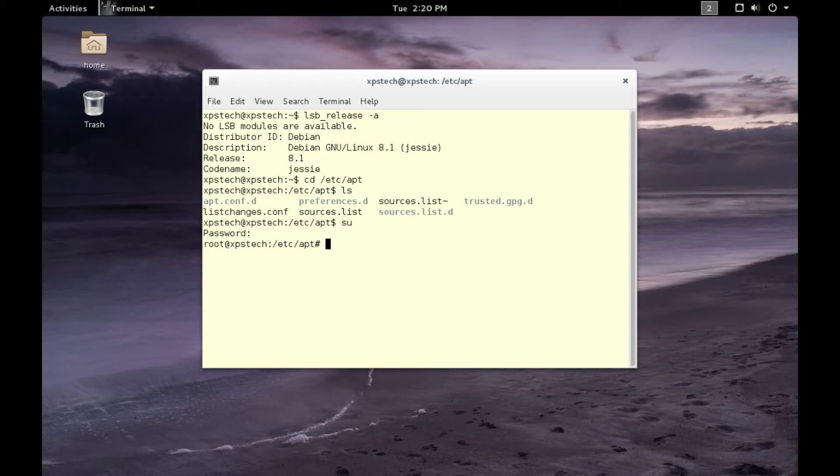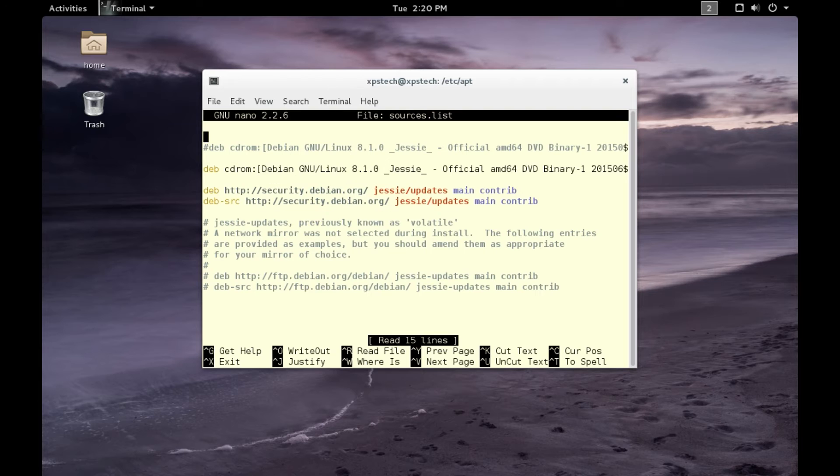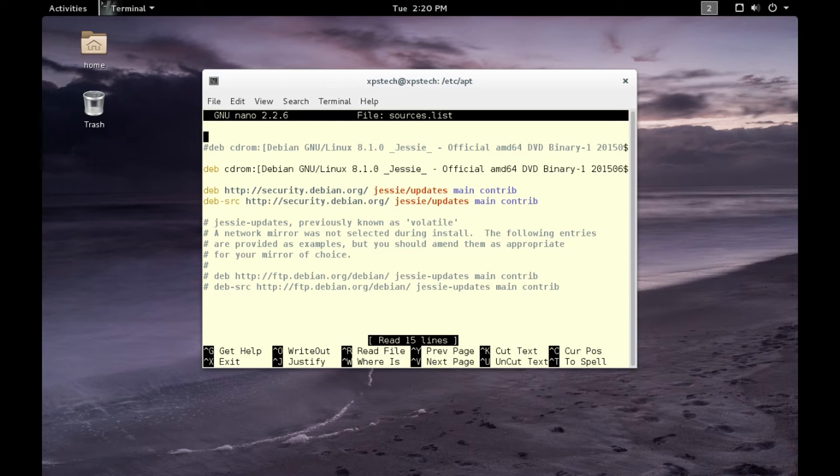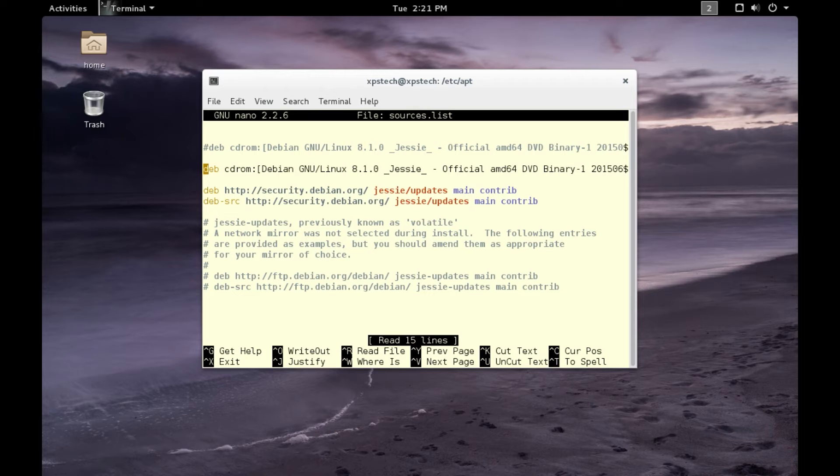Now let's open sources.list. This is the default entries in the sources.list file. The first two lines are for those who want to install a software package from your CD drive. I do not use CD to install packages, so let me comment the second line so that apt does not read this line.